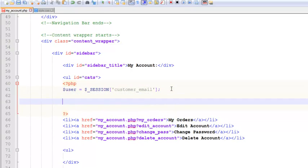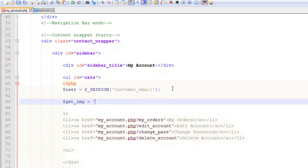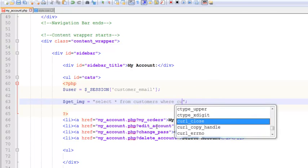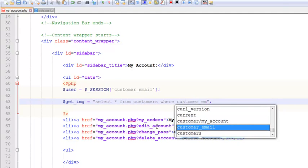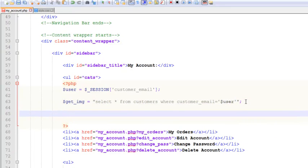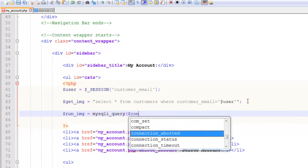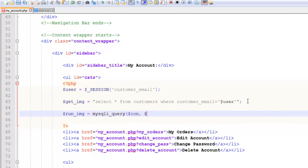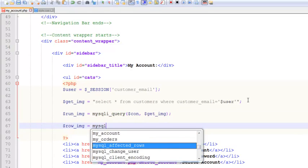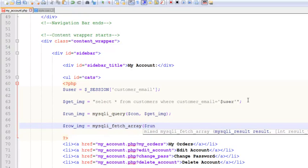Now get underscore IMG is equal to a query, and this query will write select all from customers where customer underscore email is equal to user. We need to run this query, so run underscore IMG is equal to mysqli underscore query with connection and then this variable get underscore IMG. After that we will create a new variable row underscore IMG is equal to mysqli fetch array, run underscore IMG.